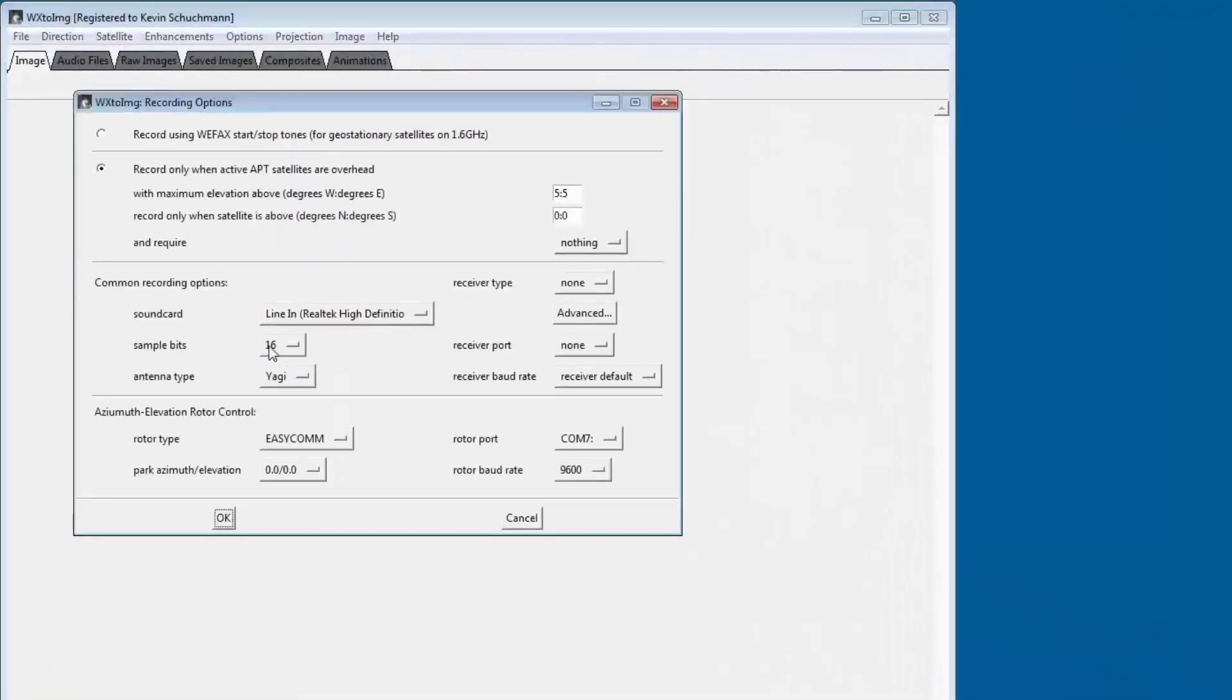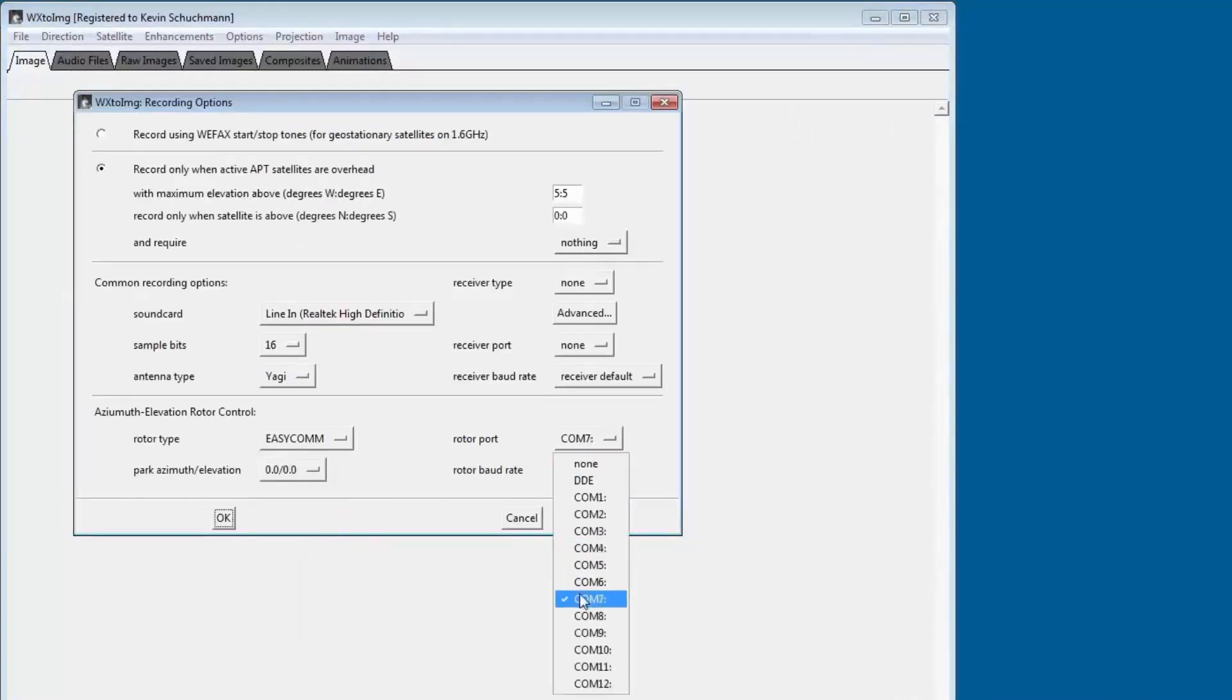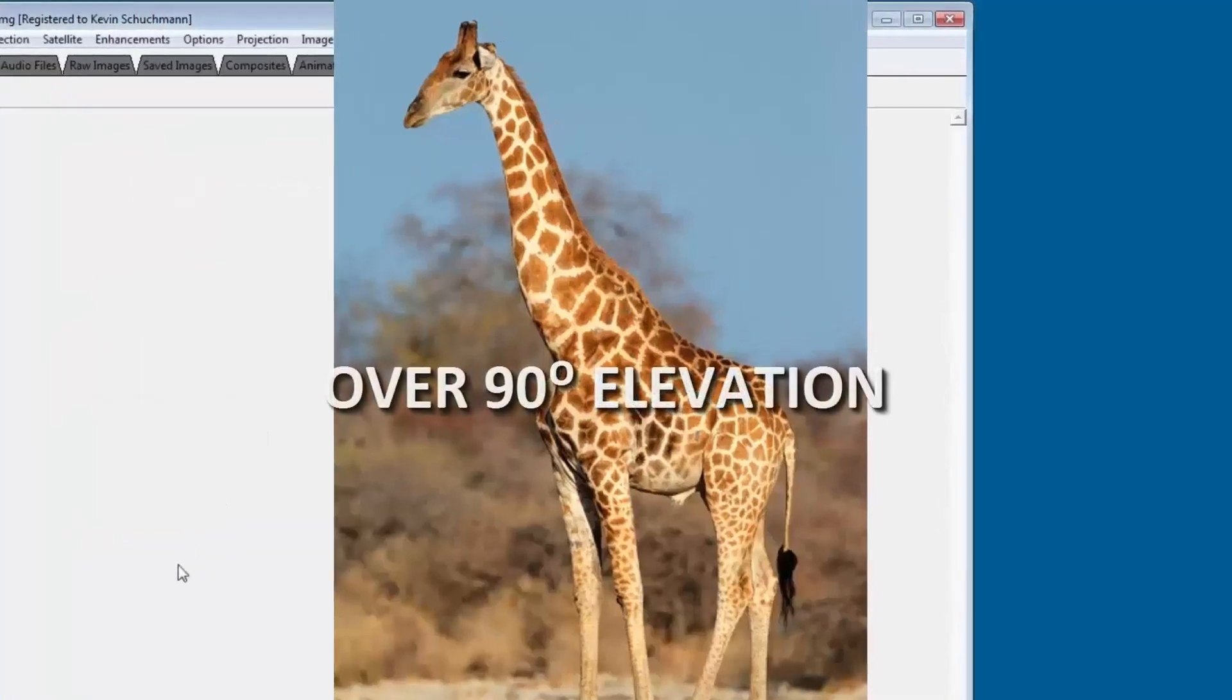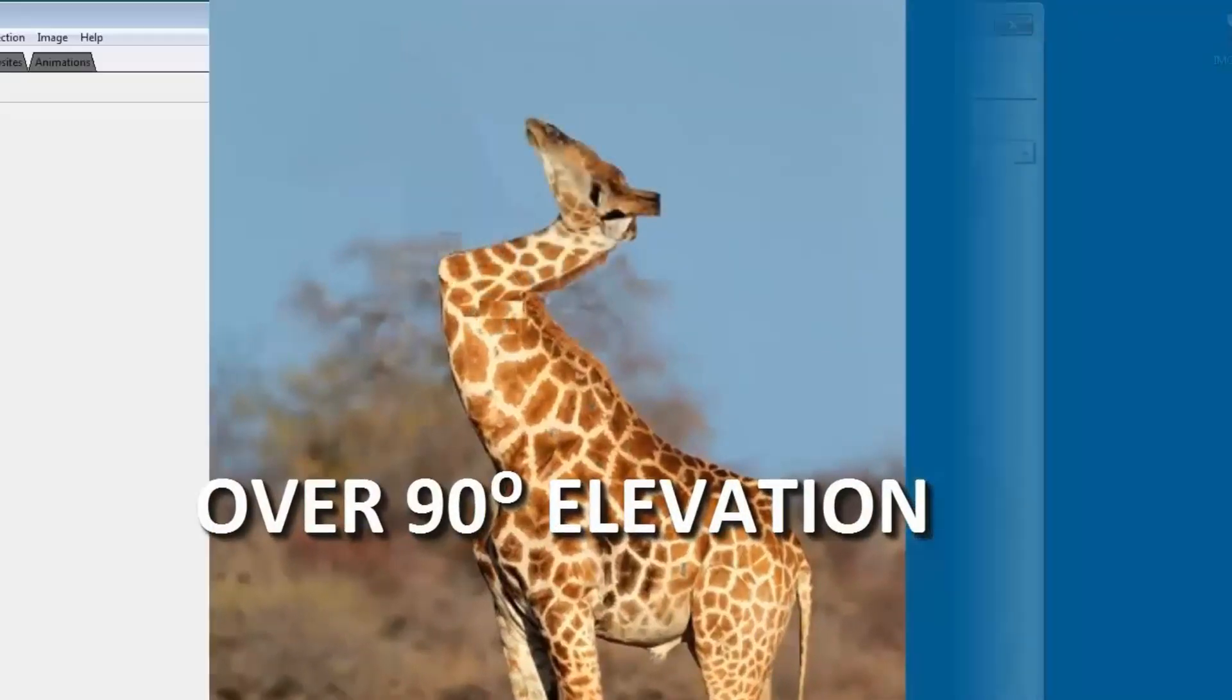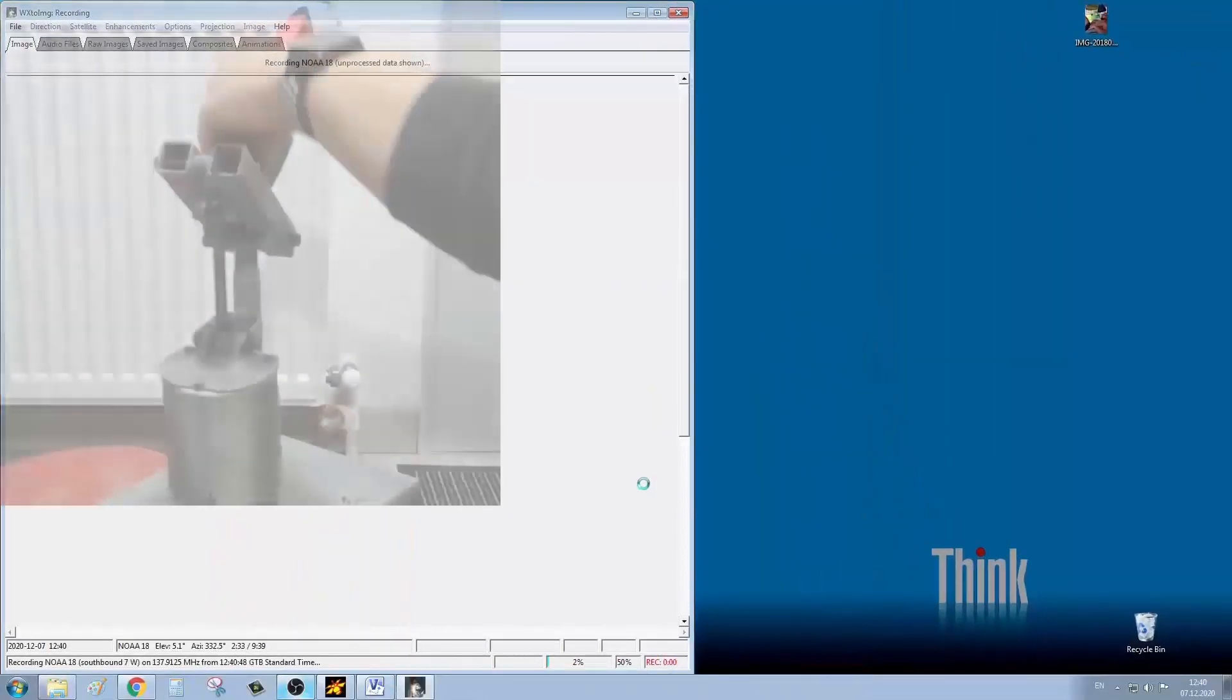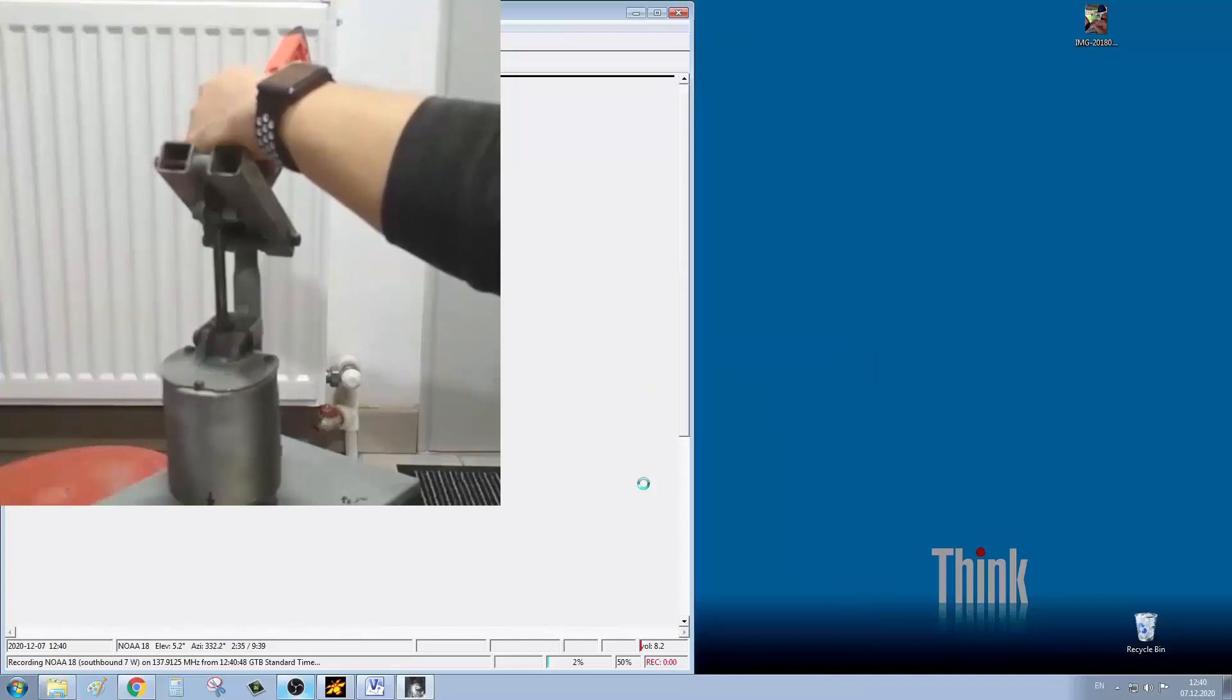Just go to options, recording, select EZCOM protocol and COM port where your module is connected to, 9600 baud, and it currently offers a parking position which I found useless. For some odd reason, the software gives more than 90 degrees elevation. Just like that, but the software can handle this, pointing the antenna into the correct direction.